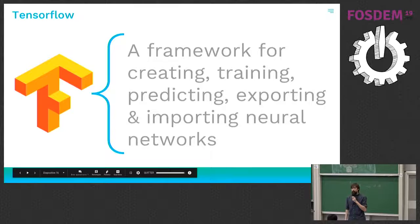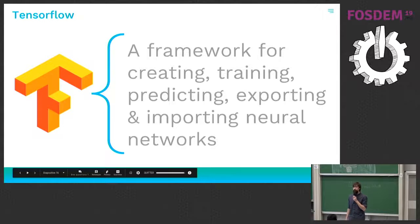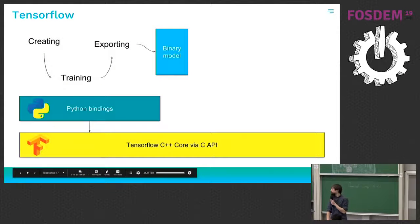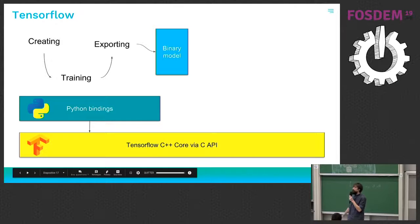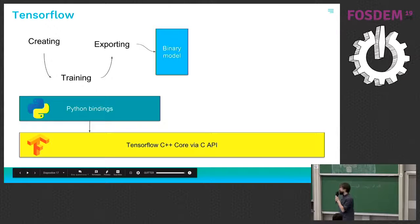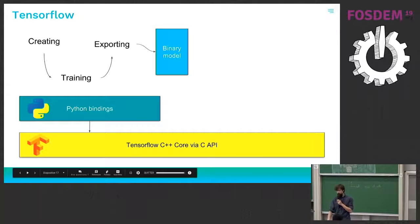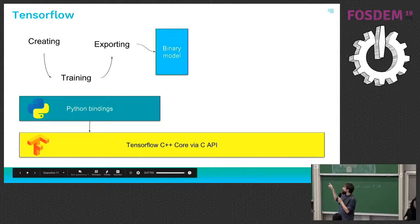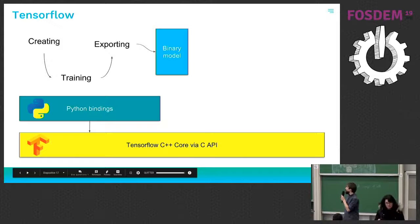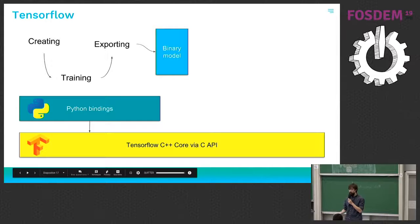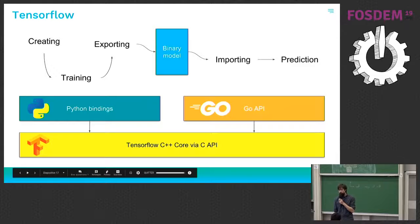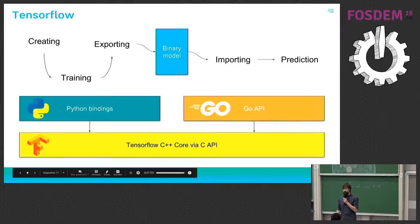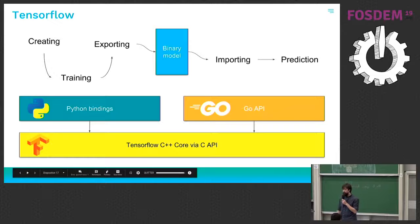So now TensorFlow is a framework for creating, training, predicting, exporting and importing neural networks. So it's a C++ core. Most of the time for the training part, it's used using its Python binding to its C API. And so that's using Python, you will create the network, you will train it, and then you can export it to a saved model. And the part that interests us is on the other side, once a model is trained, you can import it into Go and you can run the prediction using the Go API.